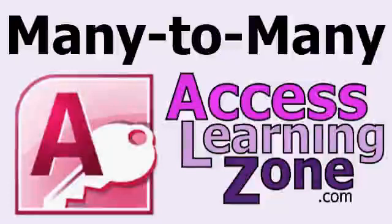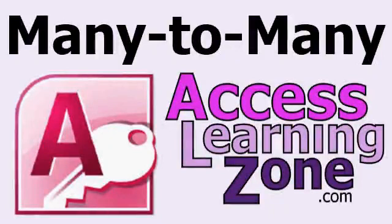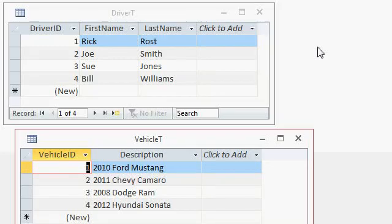Welcome to another free Microsoft Access tutorial brought to you by AccessLearningZone.com. In this tutorial, I'm going to teach you about many-to-many relationships. I have a very simple database set up here with two tables in it.